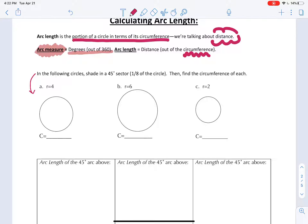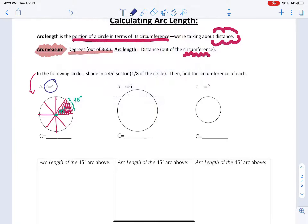Let's do a little exploration about how arc length gets calculated. First, we're going to shade in a 45-degree sector - that's an eighth of the circle. So this is 45 degrees here - this is a central angle, which means this arc measure is 45 degrees. Circumference is equal to diameter times pi. If our radius is four, our diameter is equal to eight, so our circumference is eight pi.